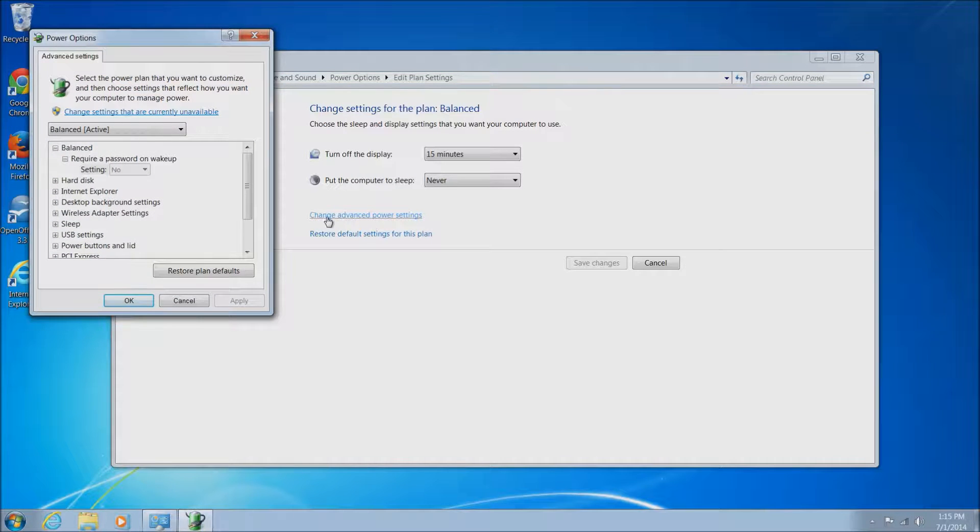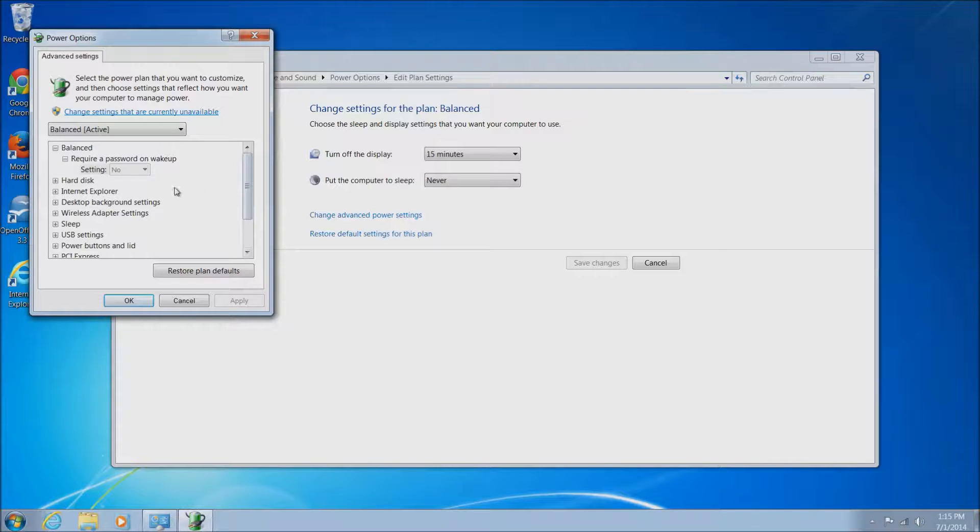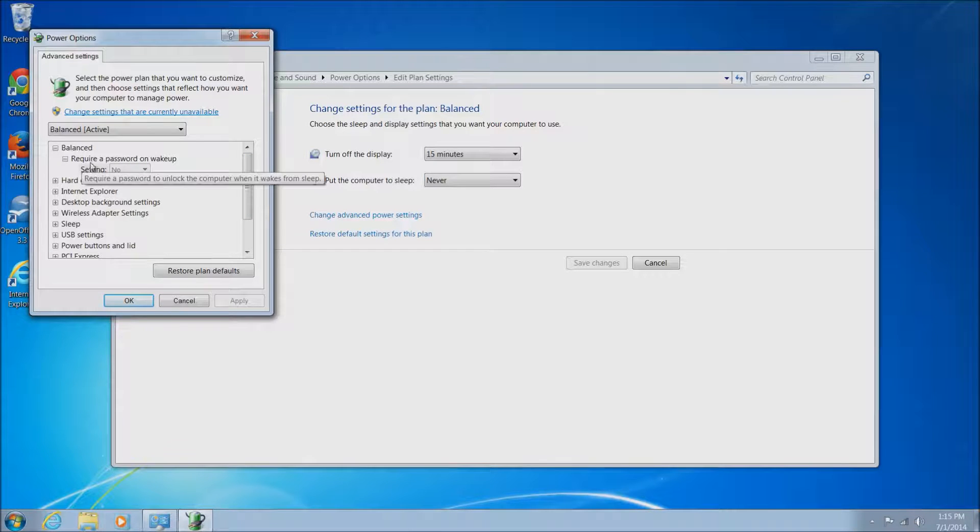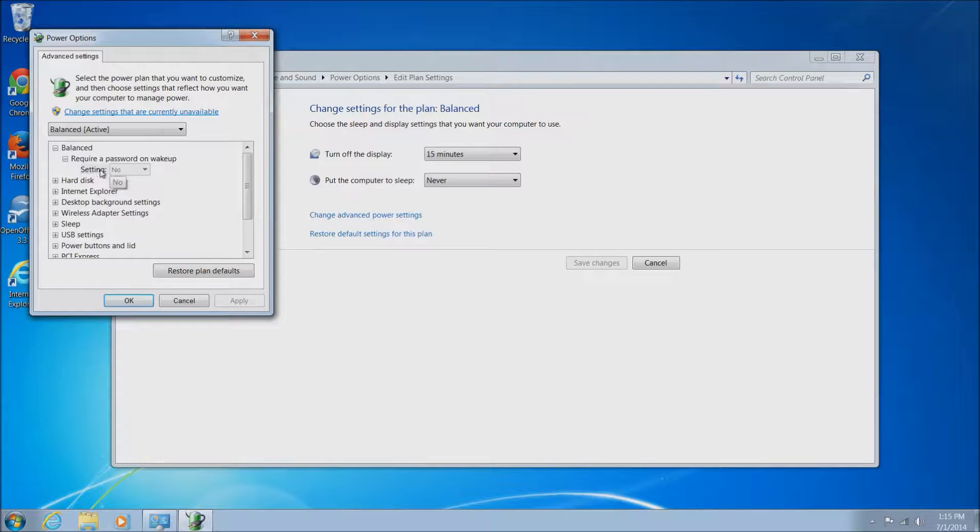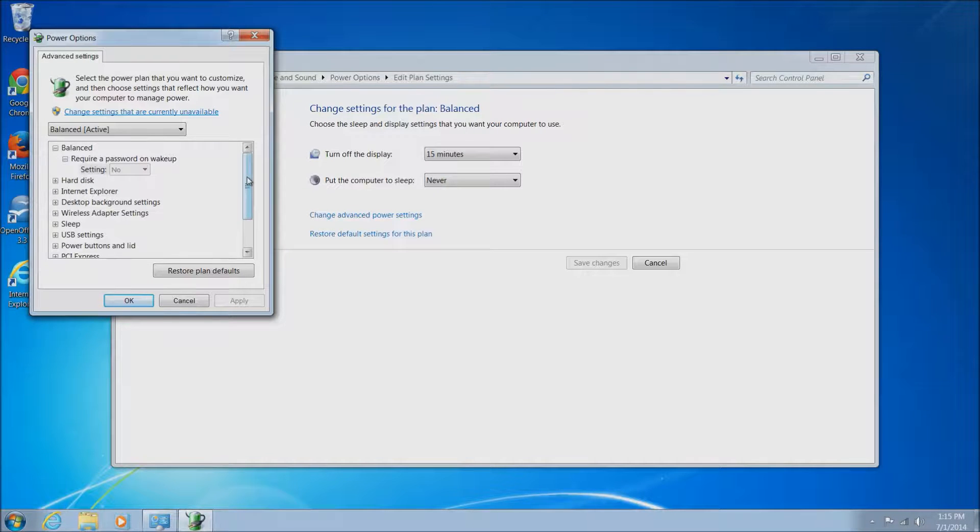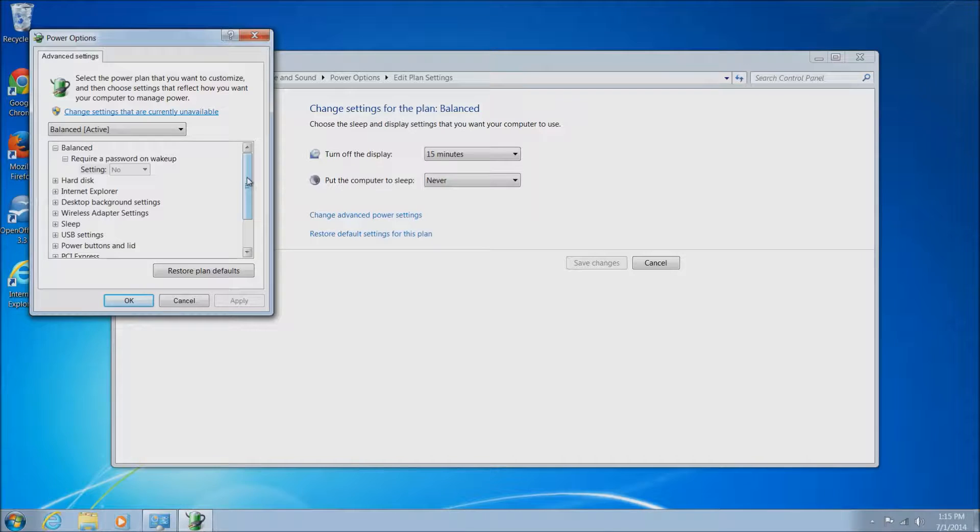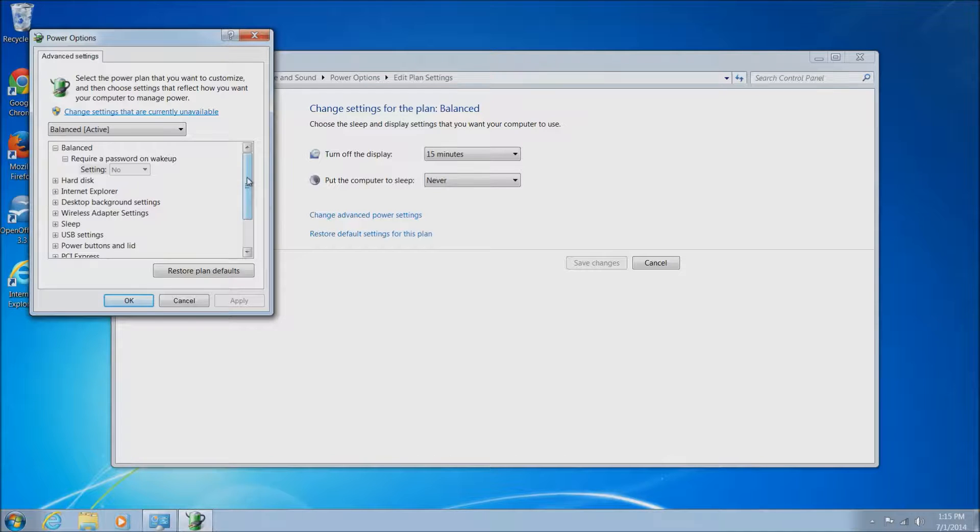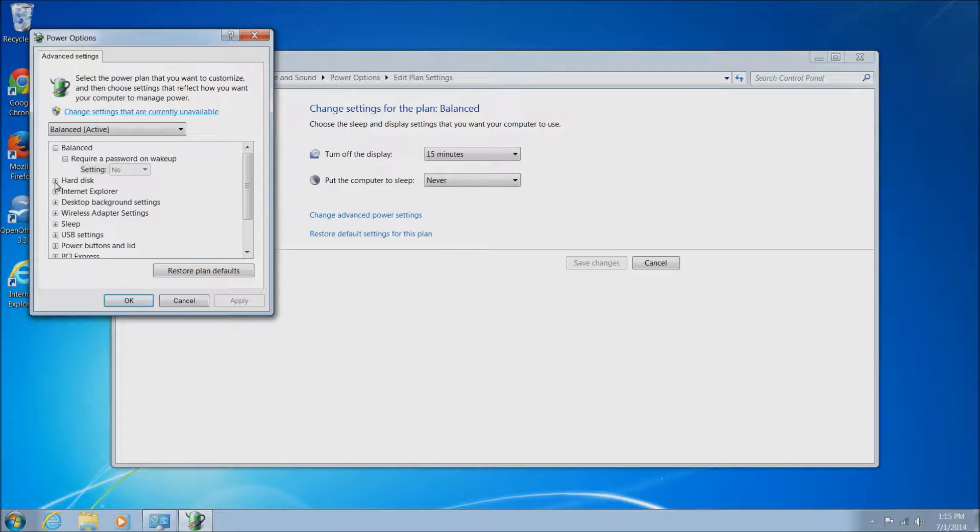Once you click change advanced power settings, this window will come up here and it'll give you a list of items you can choose from. They'll have a bunch of little plus boxes beside them. Each time you click on one of the little plus boxes, another line item will come up underneath as you'll see here very shortly.